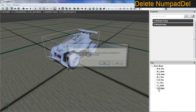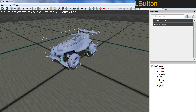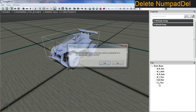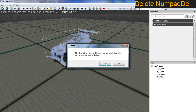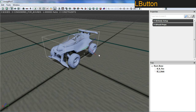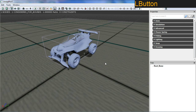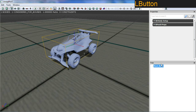Just hit delete on the keyboard, delete them one at a time, or you can go up here and delete them through the menu also. The keyboard is probably easier. I'm going to select the root bone and create a new collision model for it.